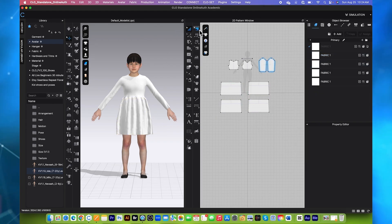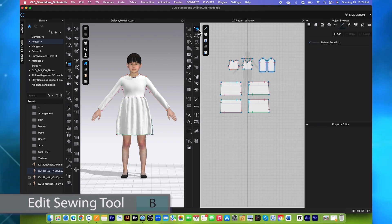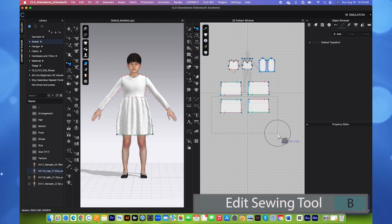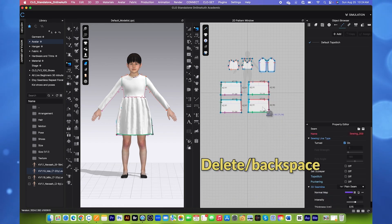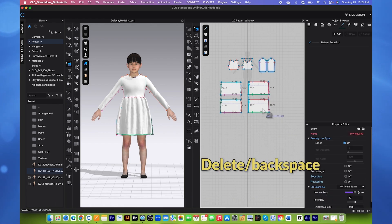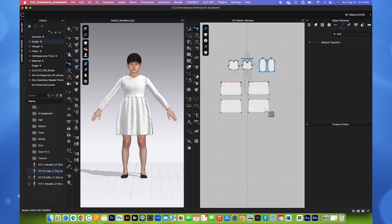We also want to remove the sewing here. So I will use this Edit Sewing tool. Key select just the bottom pattern and then press on the delete or backspace on the keyboard to delete the sewing. After that, we're going to sew this back to the top.